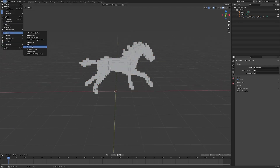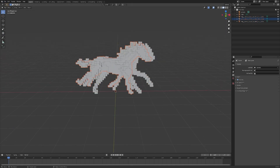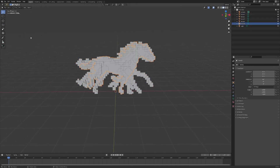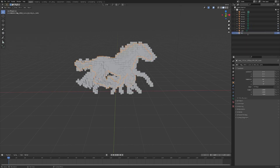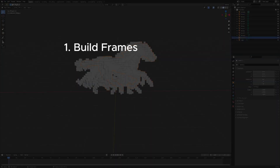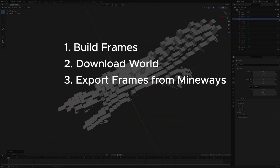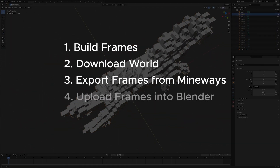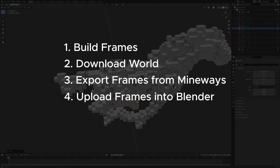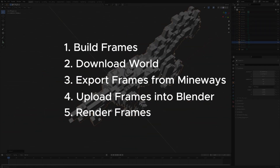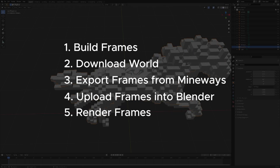Then I have to import them individually into Blender and line them up appropriately so they connect with the animation. So far the steps are: build the frames in Minecraft (the longest step), download the world, export frames from Mineways, upload frames into Blender, and then render those frames and build the animation.